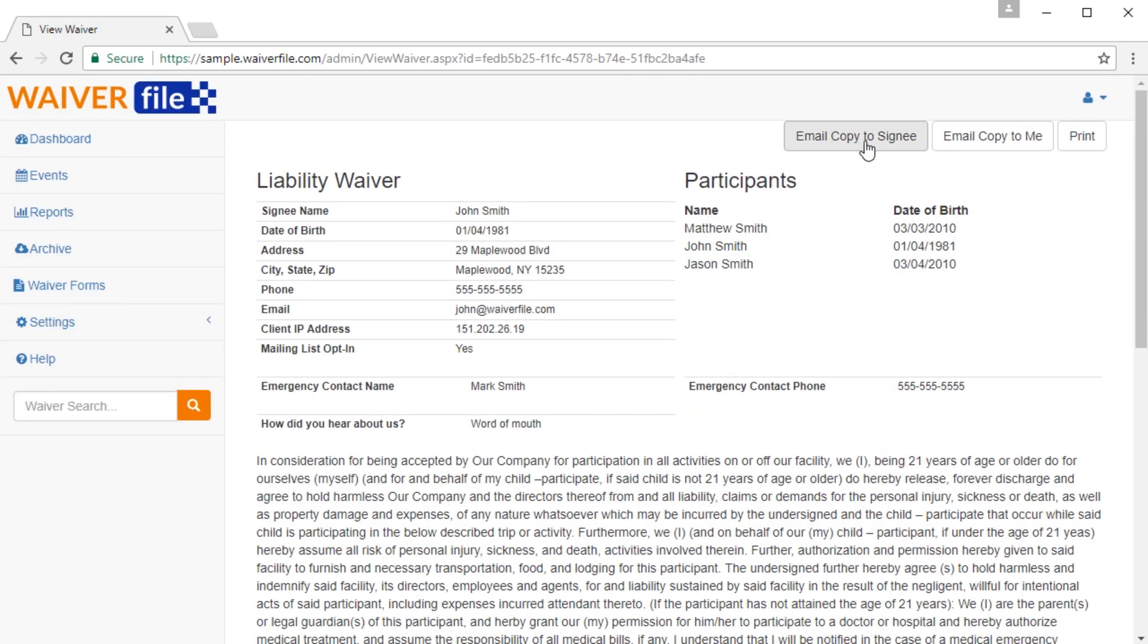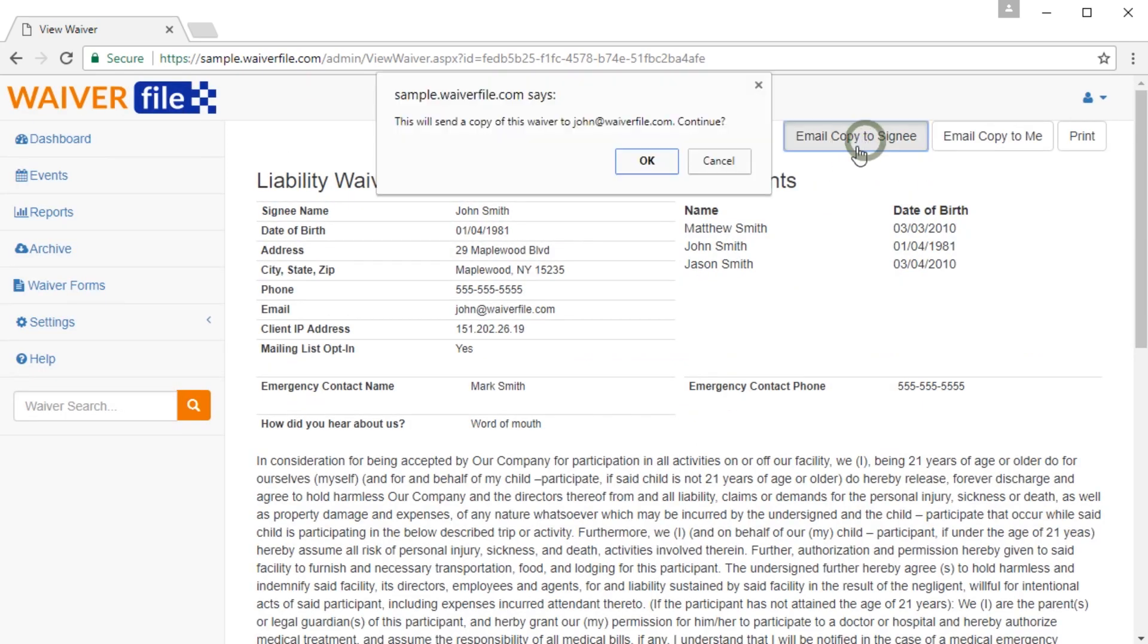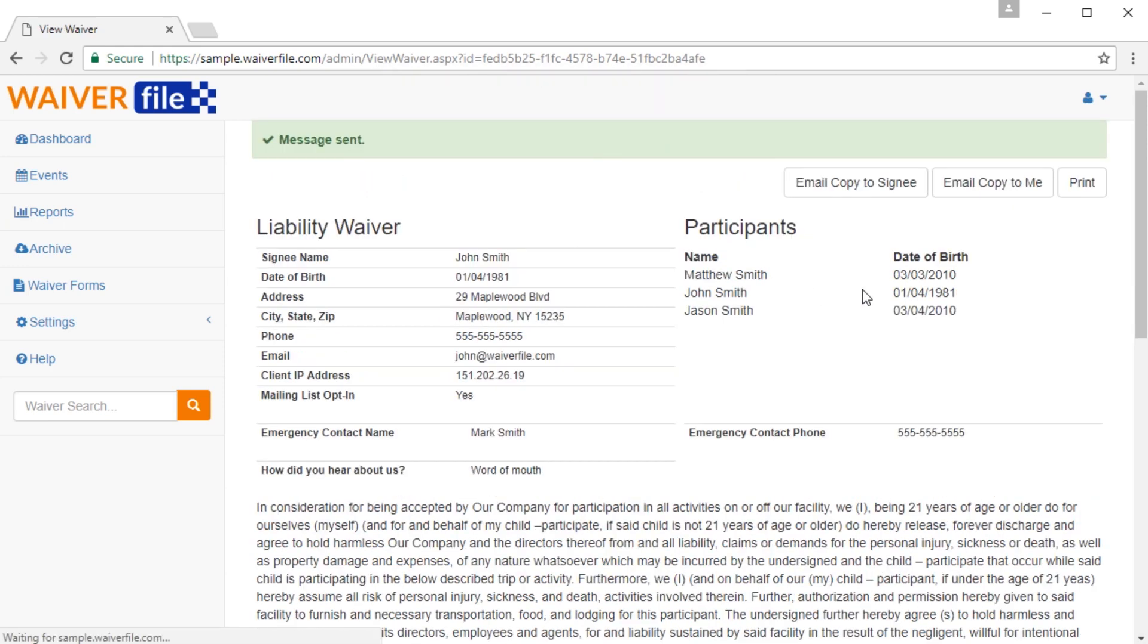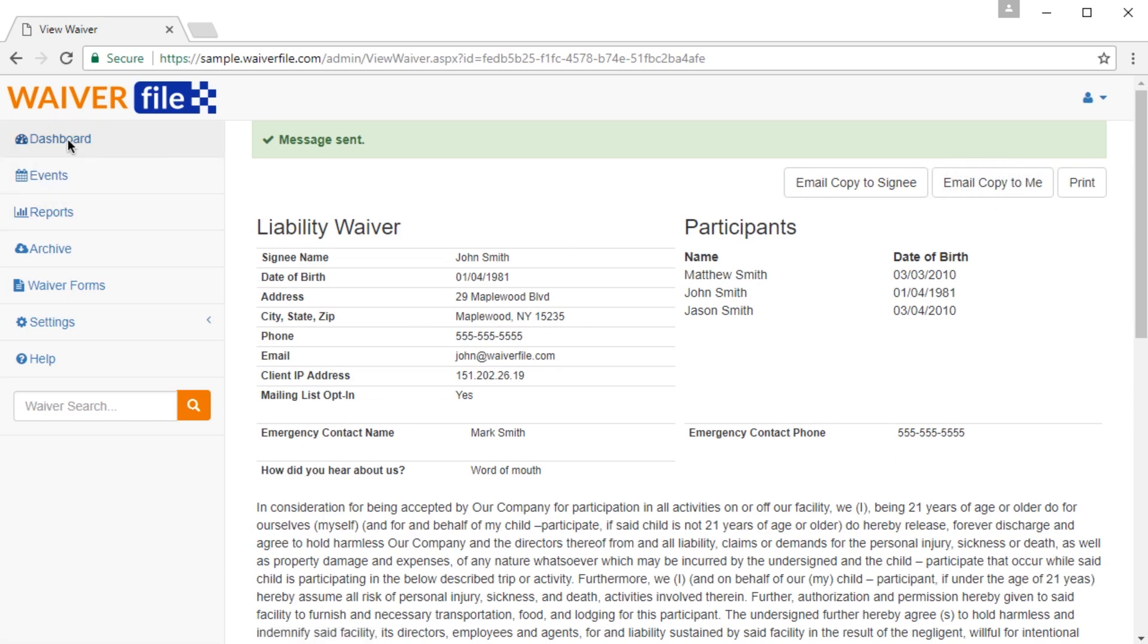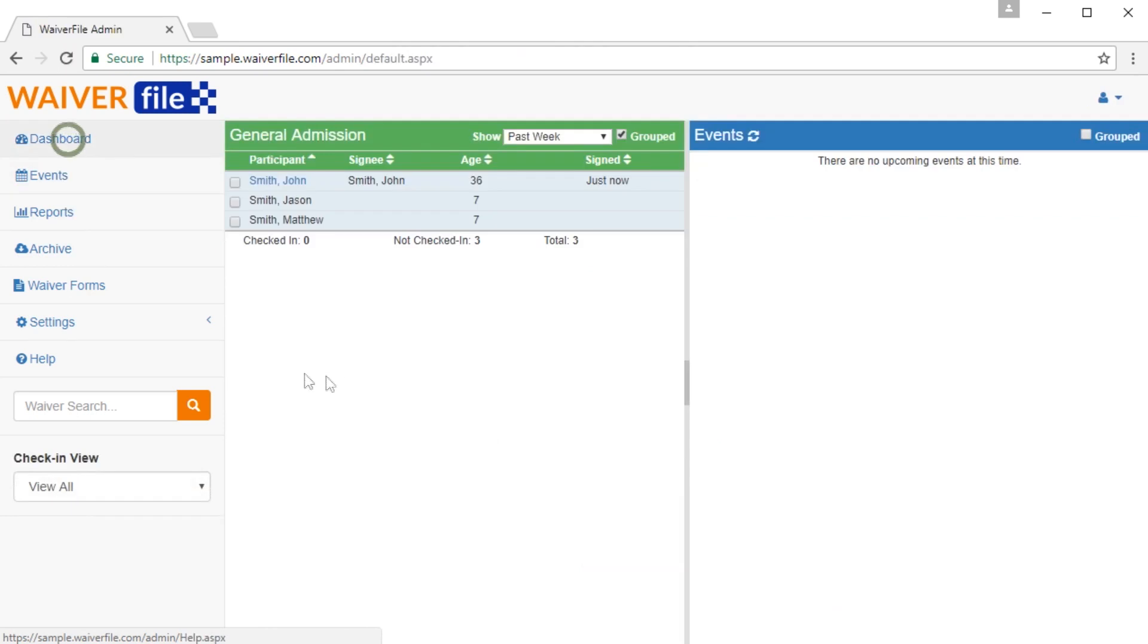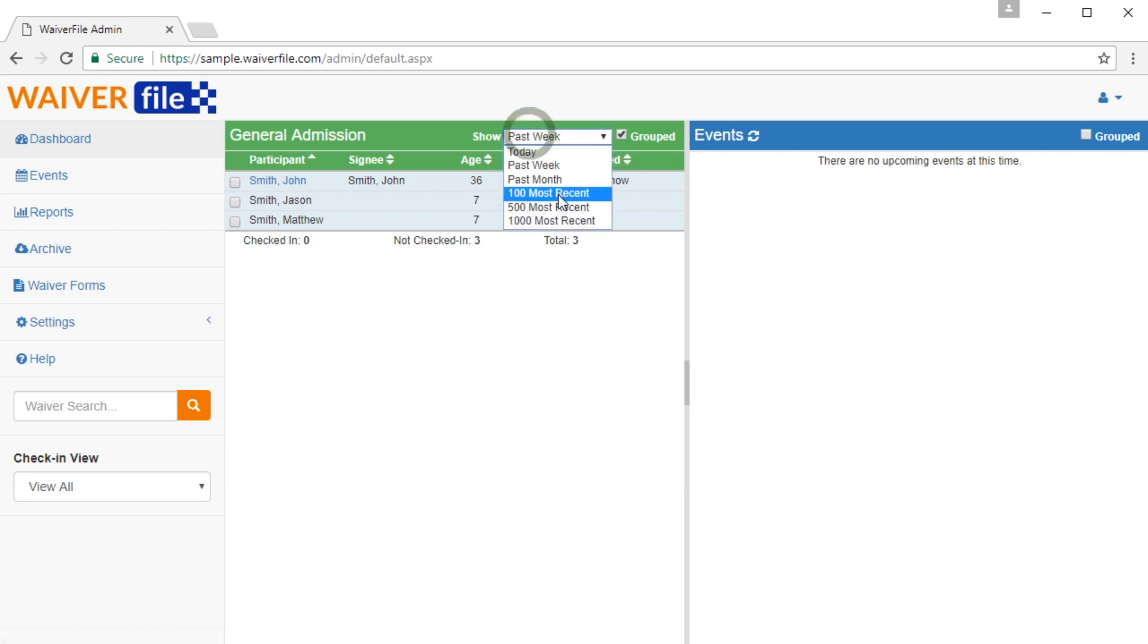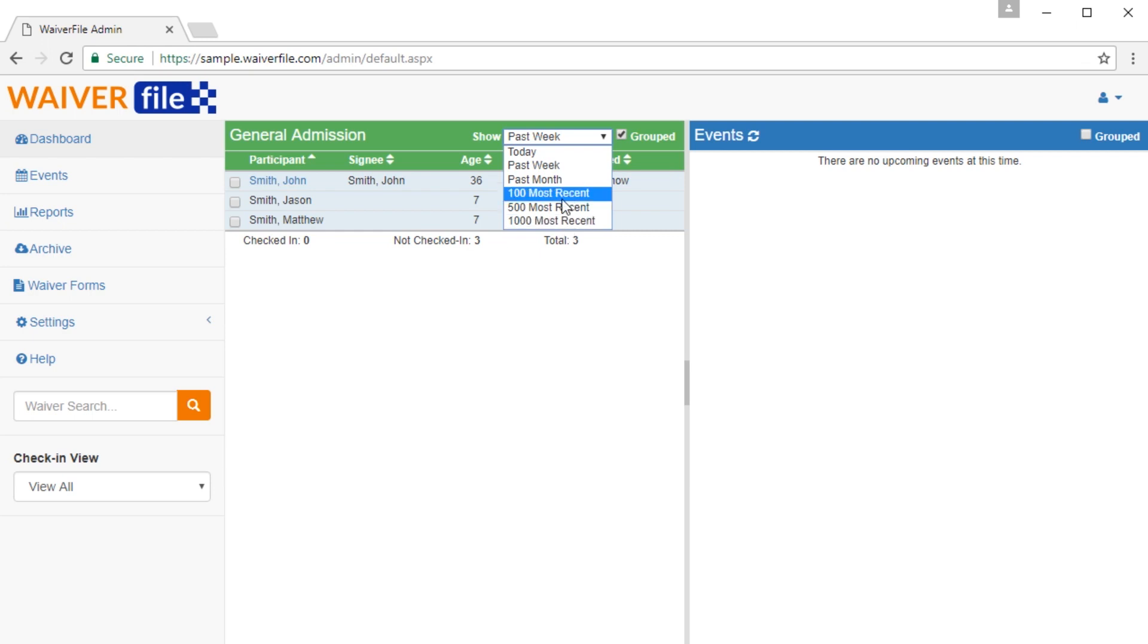From here, you can choose to email a copy to the signee, which I'll say yes, and that's going to go ahead and mail a copy over there. And then you can say email a copy to me, which emails a copy to you, the site owner, if you want to have a hard copy. Back to the dashboard, you can click on the column headers to sort the data any way you wish, and you can also choose which records you want to see, whether it's the past week, just today, or some of the other options, a list of more recent ones.